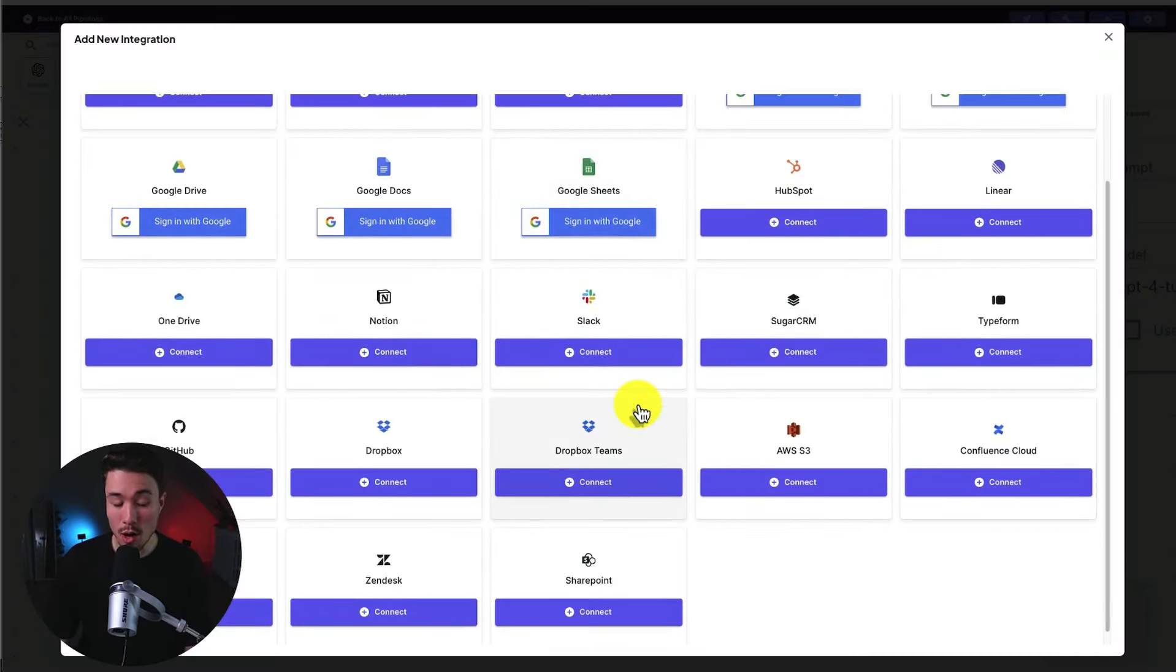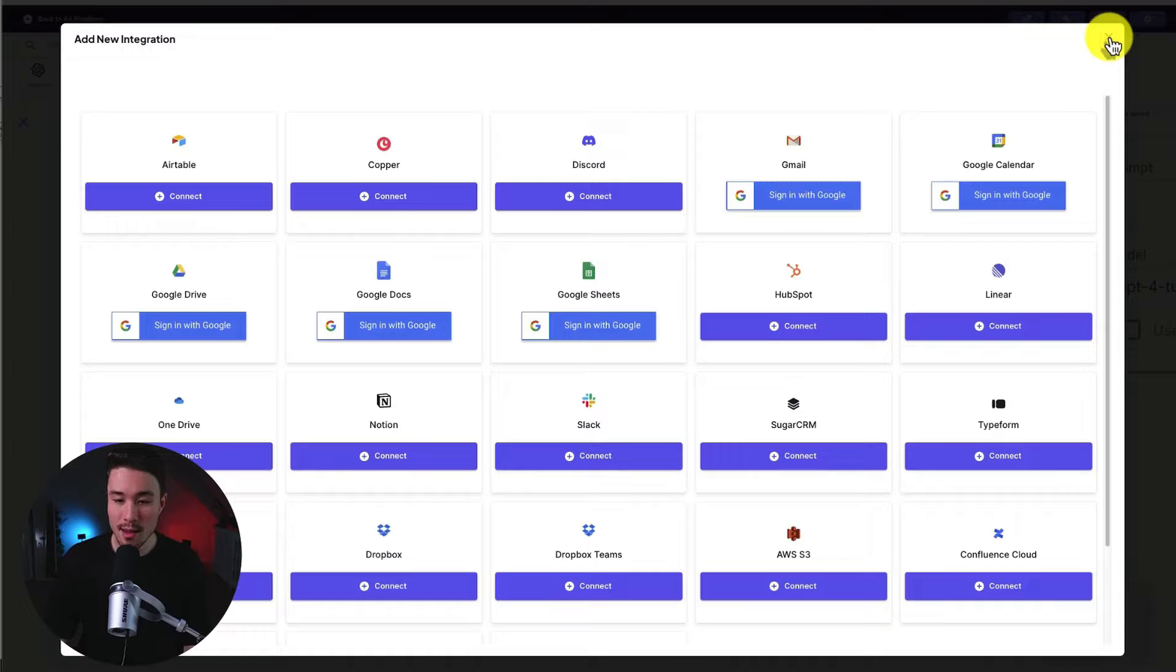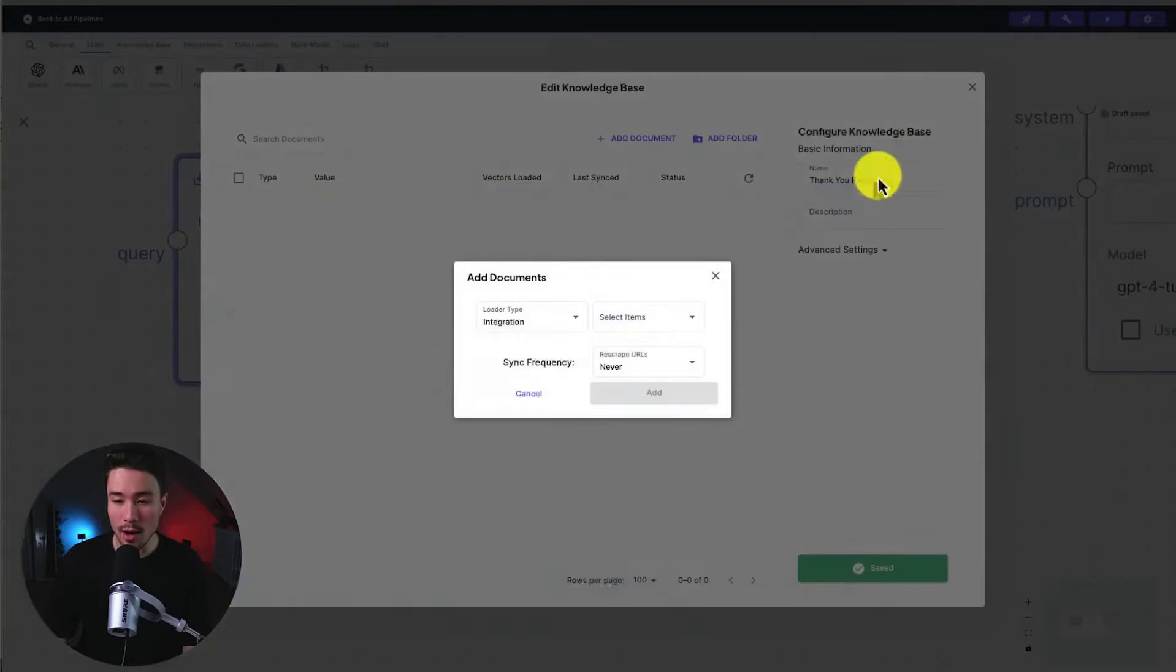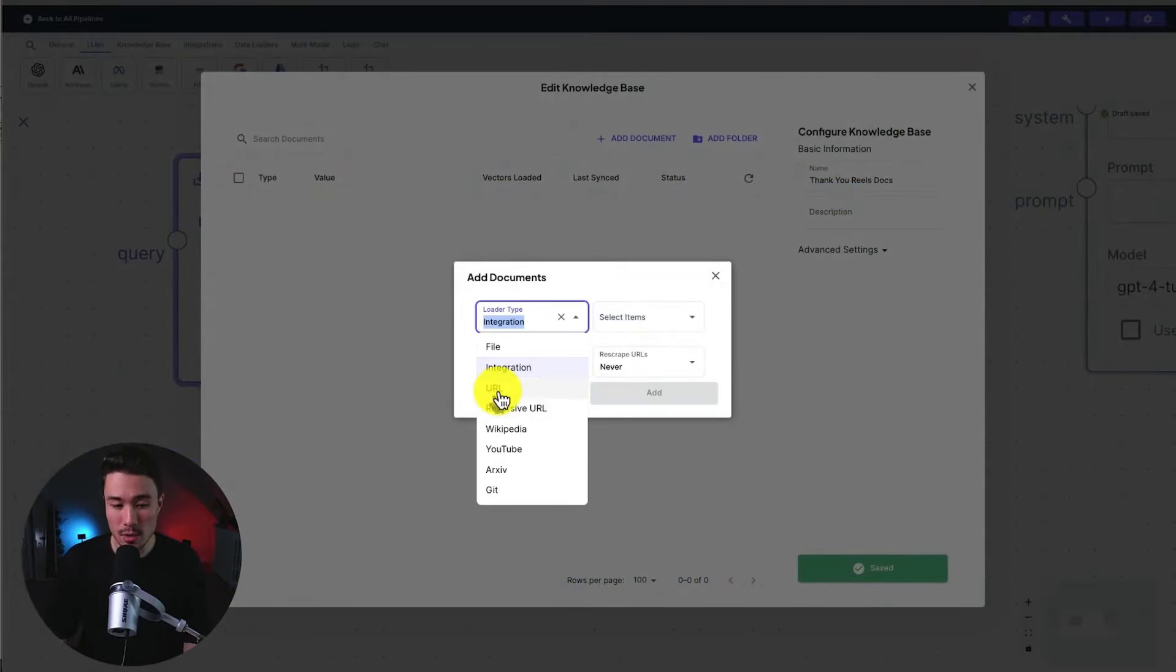Any of these are going to work. And this is going to give you live syncing between the two, making it super up to date. We could also use a URL, which I'm going to do in this video.